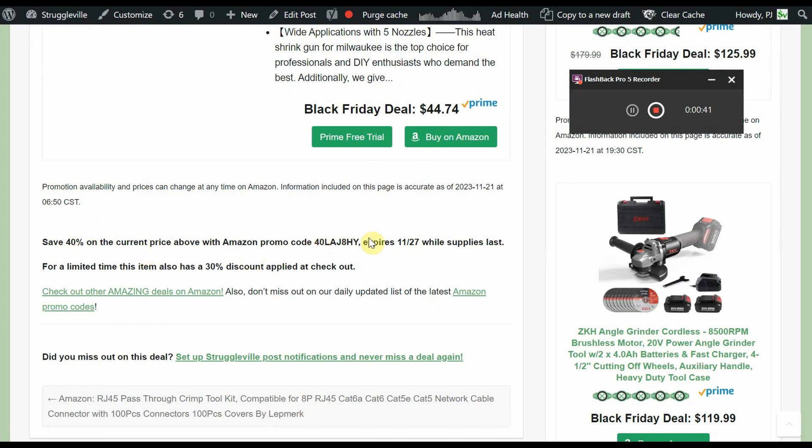We have a 40% promo code that's supposed to go to the 27th, and that's the discount that the seller told me about that is supposed to be on the page. But also, there is a 30% discount when you add the item to your cart at checkout.